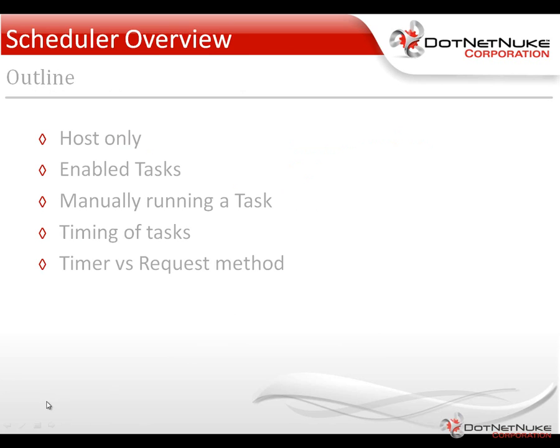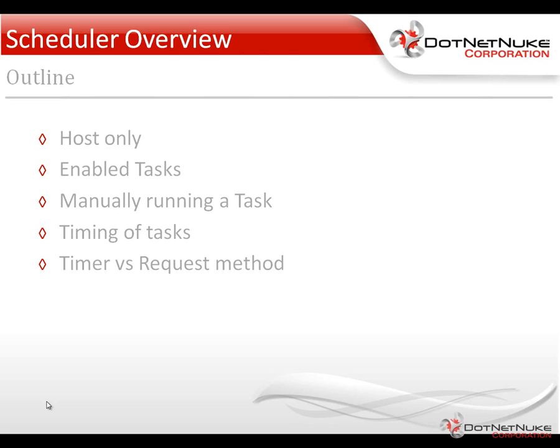The Scheduler is a host-only item. You can only get to it if you're logged in as a host or super user account. We're going to see that there's a number of different tasks available within the Scheduler in DotNetNuke, and only some of those are actually enabled. We'll walk through what those are and what they do. I'll also show you how you can manually run a task within the Scheduler. We'll talk about the timing of tasks, how they actually run, and what schedule they really run on. And then there's an option in the host settings called Timer or Request Method, and we'll talk about that.